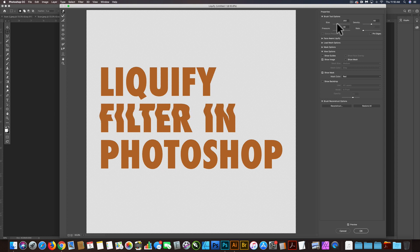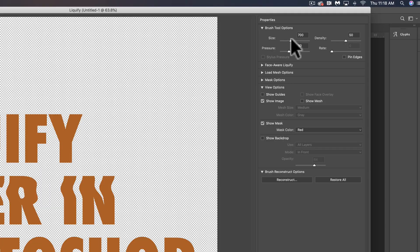And you can change the size of your brush. I like to do it with the bracket keys, left and right bracket keys. You can also do that right here.